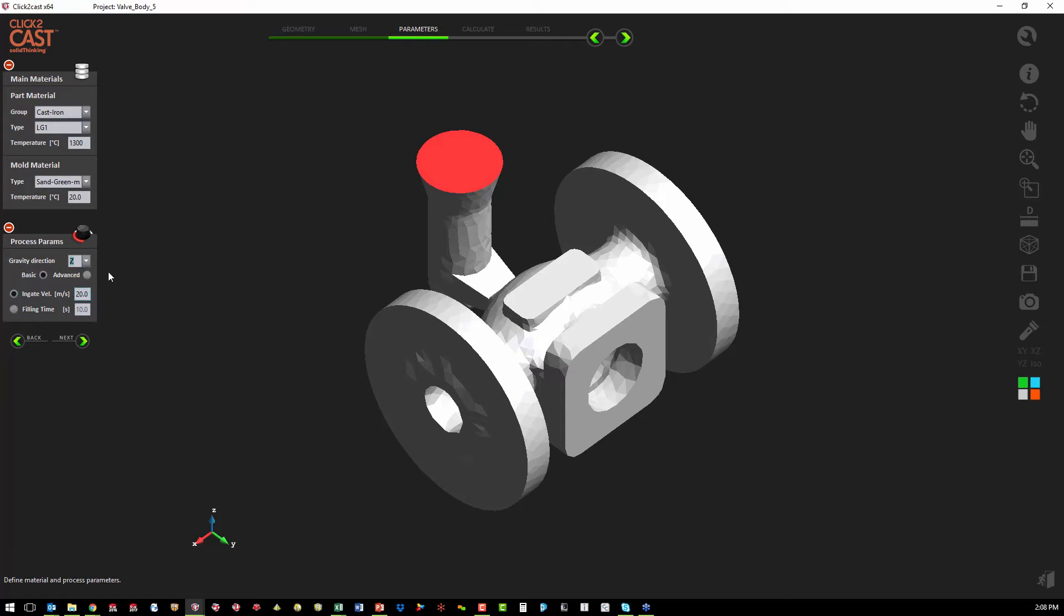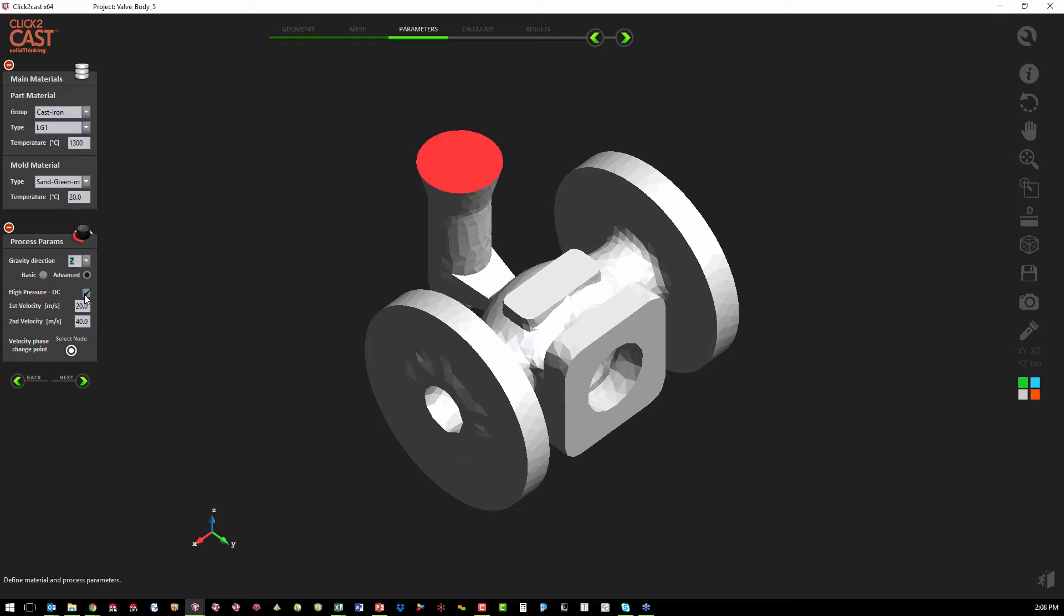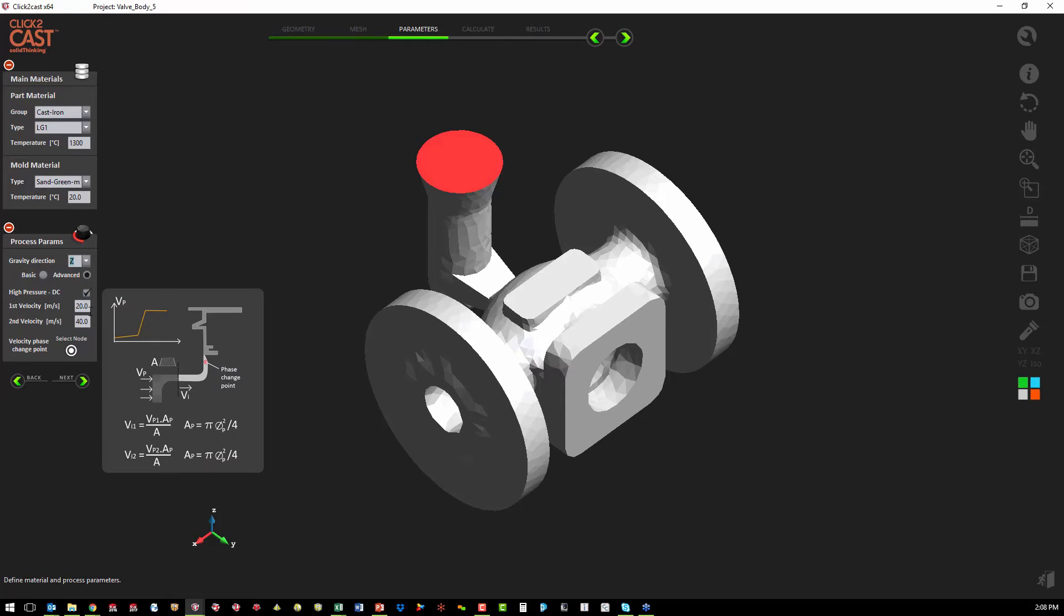If we want to look at some of the advanced capabilities, we just click on the advanced tab. The first option is high pressure die casting. When we turn on high pressure die casting as the option, we need to know the first velocity and the second velocity. We also have a nice diagram to tell us how to calculate those if we need help.